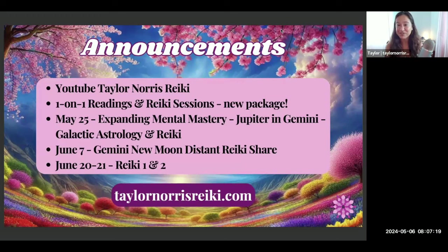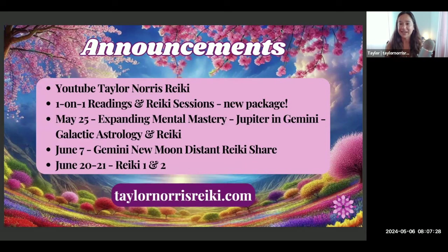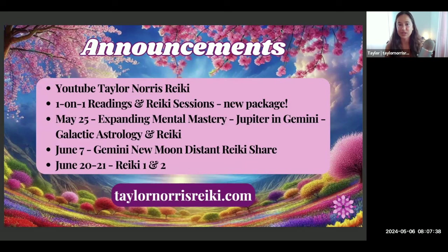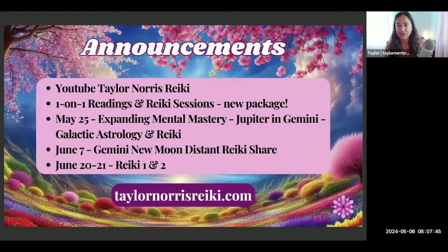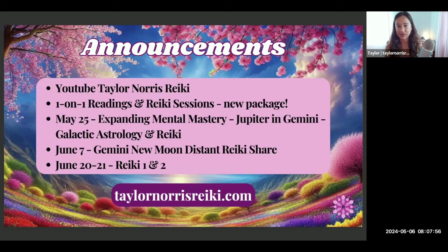I'm also available for distant Reiki sessions, and I recently added a package with the Reiki sessions. So if you are wanting to sign up for more than one session and work in a more ongoing way, the package would be a very good option to explore. That's really where we can meet and do some deep work together. You can learn more about that on my website taylornorrisreiki.com.